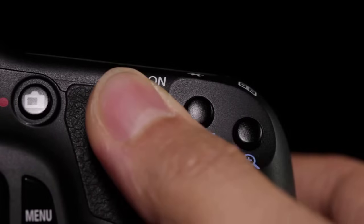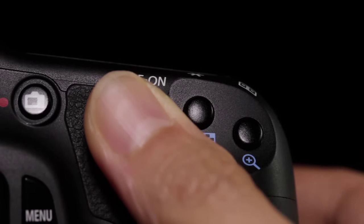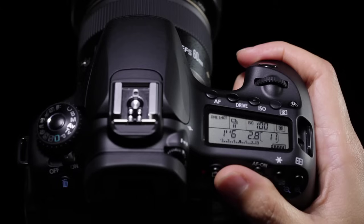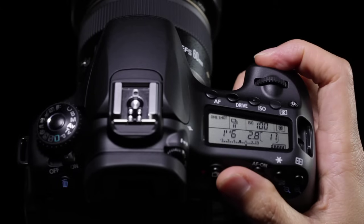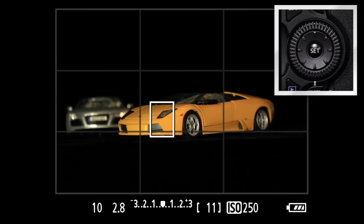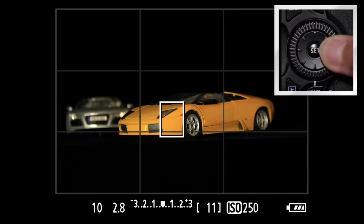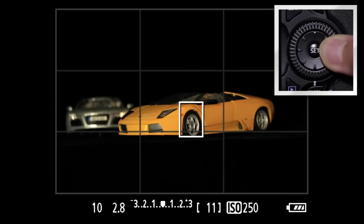Press the AF On button, or press the shutter button halfway to focus. You can move the AF target around most of the screen using the multi-controller.